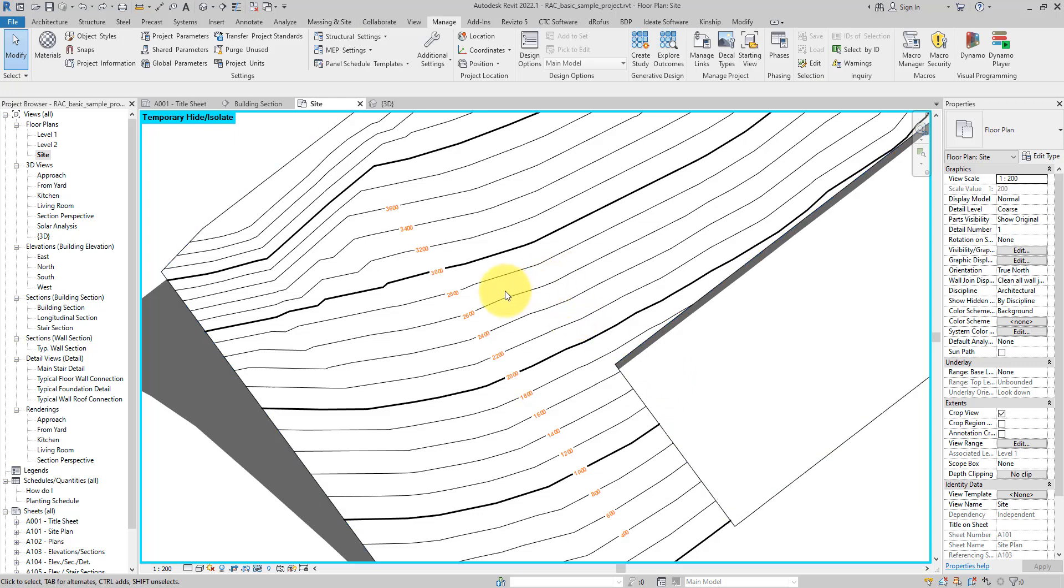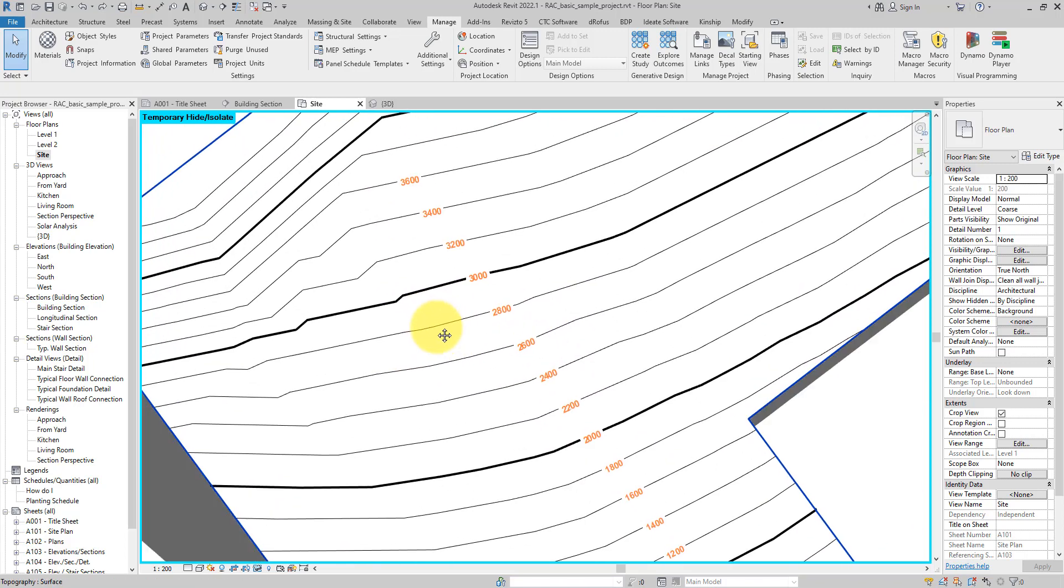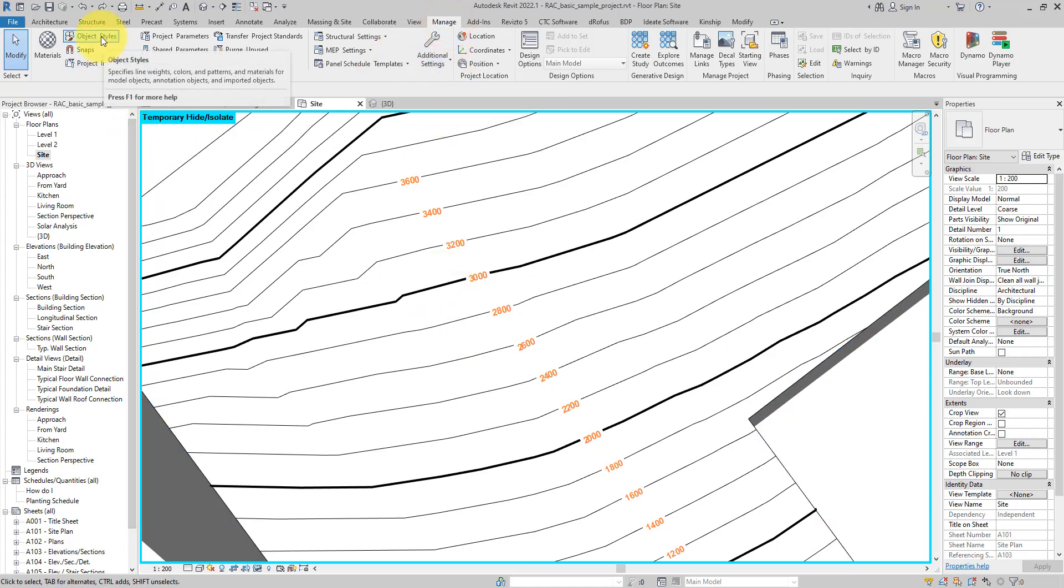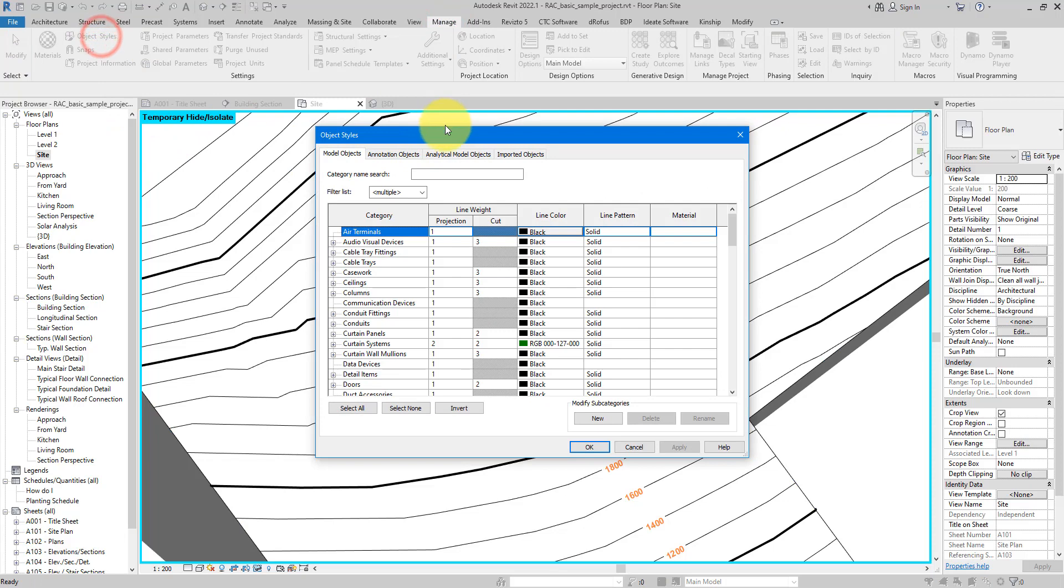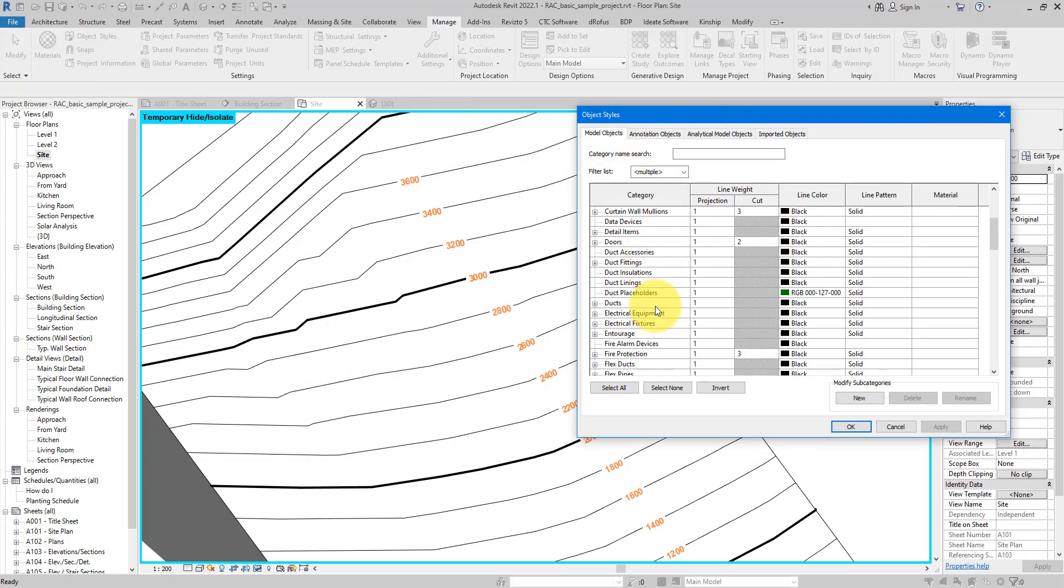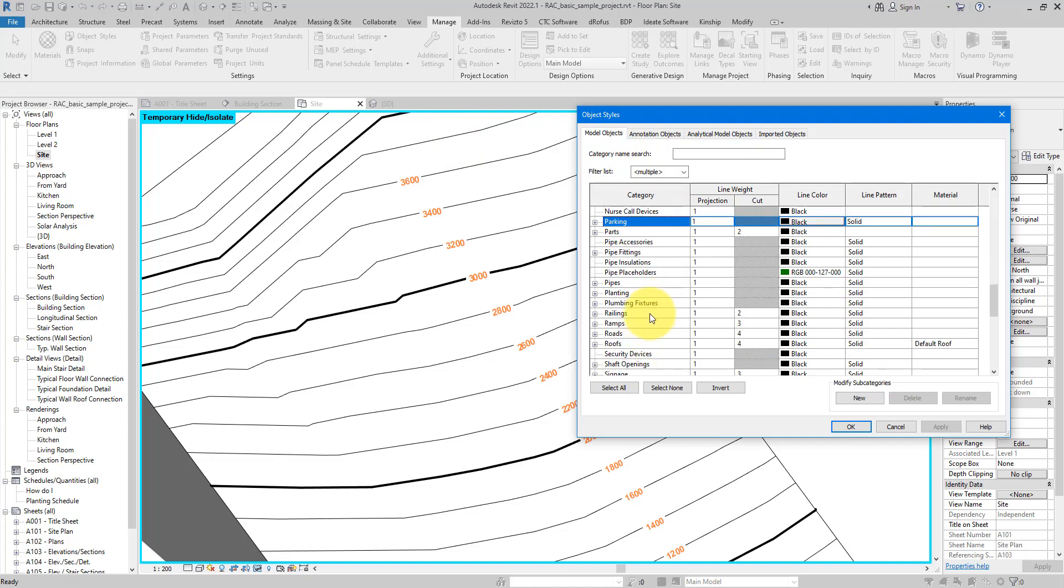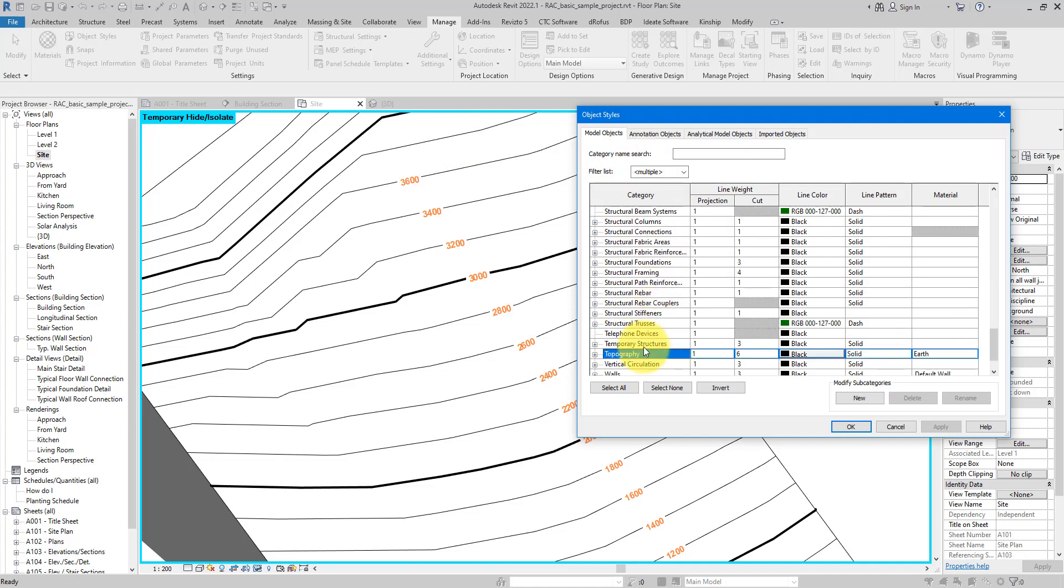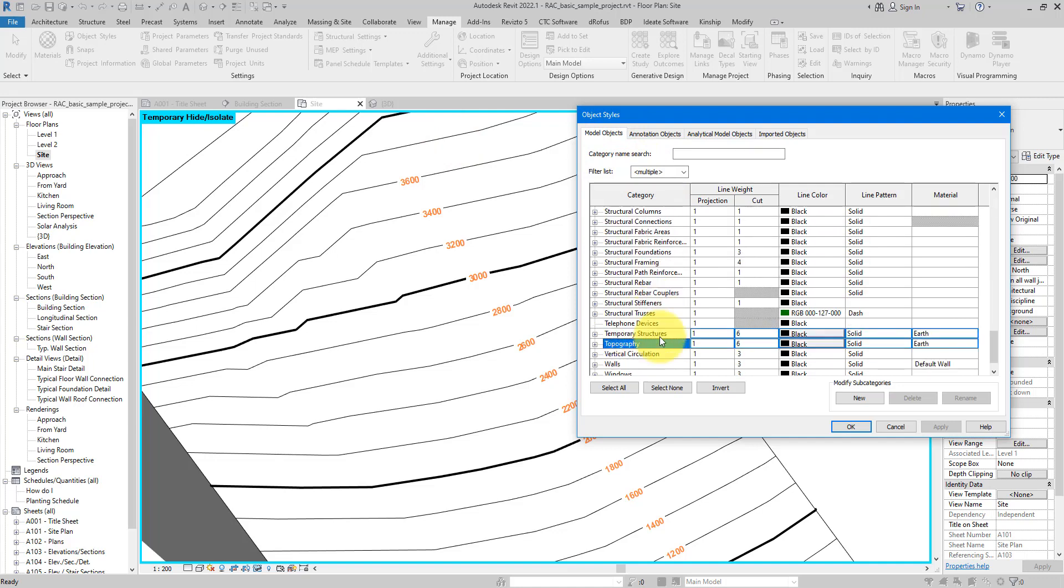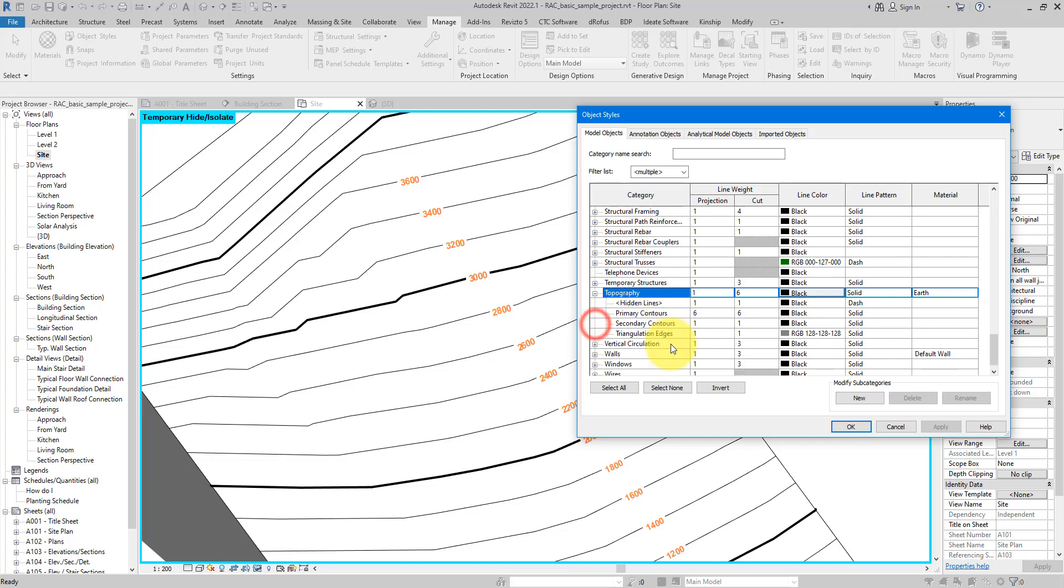The next trick is how to change the line pattern of those contours. For now they are solid lines, which is fine in most cases, but what if I want them to be dashed lines? That's easy to do too. All you have to do is go to Manage and click on Object Styles. In here make sure you're on the Model Objects tab.